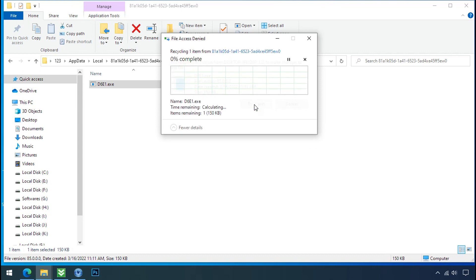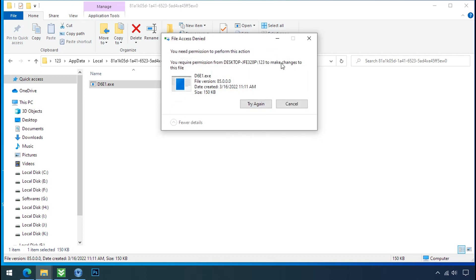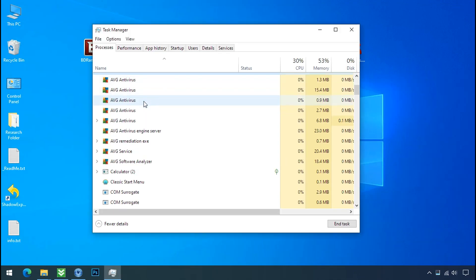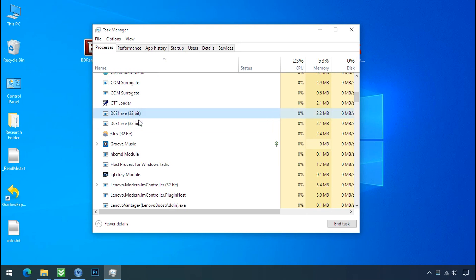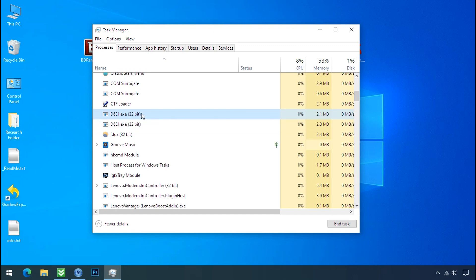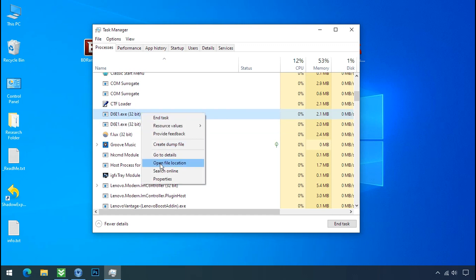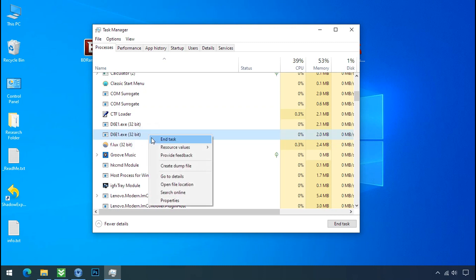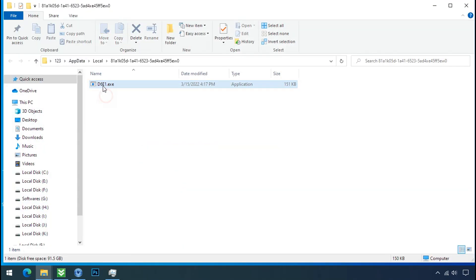It is not easy to delete this file directly. Therefore, to remove this virus file, open Task Manager and search for this type of process name. You can see there are multiple processes of this ransomware file name, meaning the ransomware file is also located at different locations on your PC. Select the process, right click, and click on 'Open file location' to find where the process is hiding.